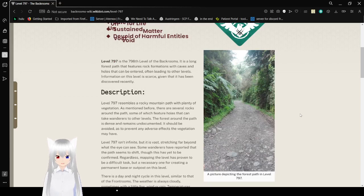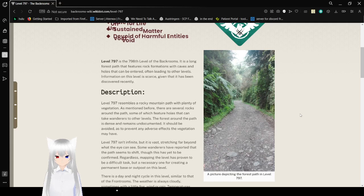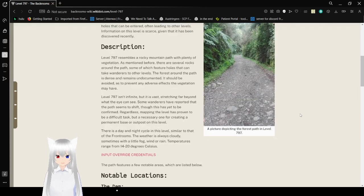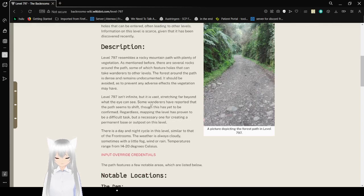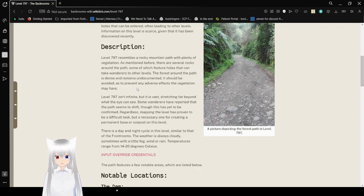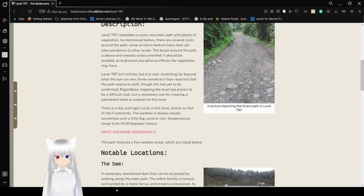797 is the 798th level of the Backrooms. It is a long forest path that features rock formations with caves and holes that can be entered, often leading to other levels. Information on this level is scarce, given that it has been discovered recently. 797 resembles a rocky mountain path with plenty of vegetation. As mentioned before, there are several rocks around the path, some of which feature holes that can take wanderers to other levels. The forest around the path is dense and remains undocumented. It should be avoided as to prevent any adverse effects the vegetation may have.